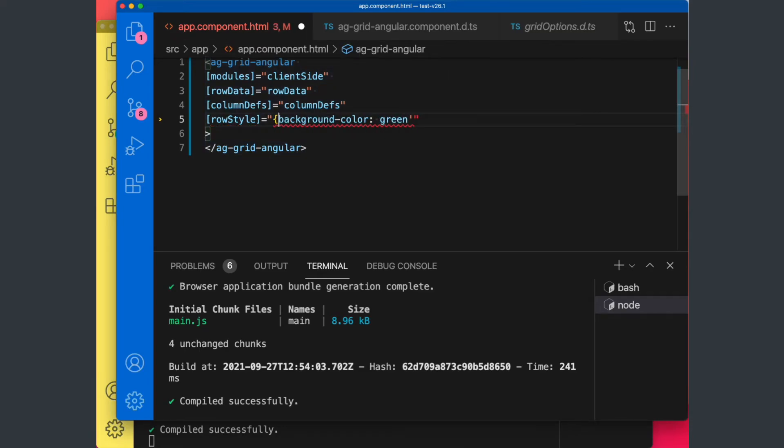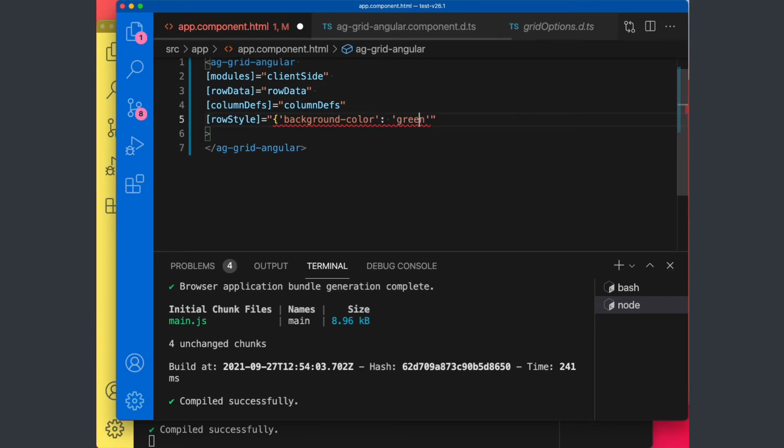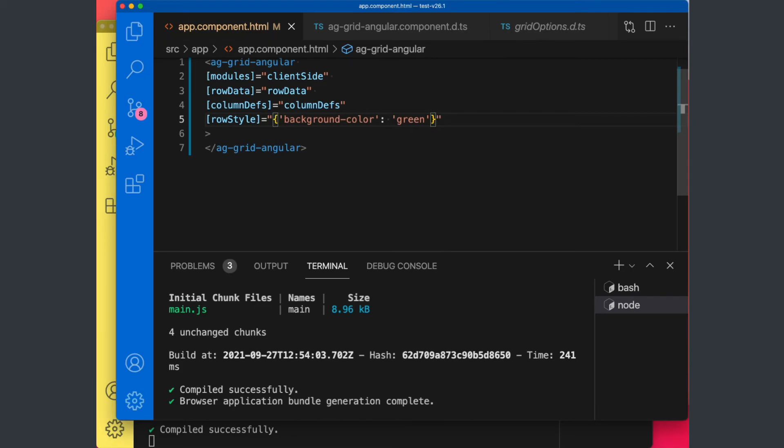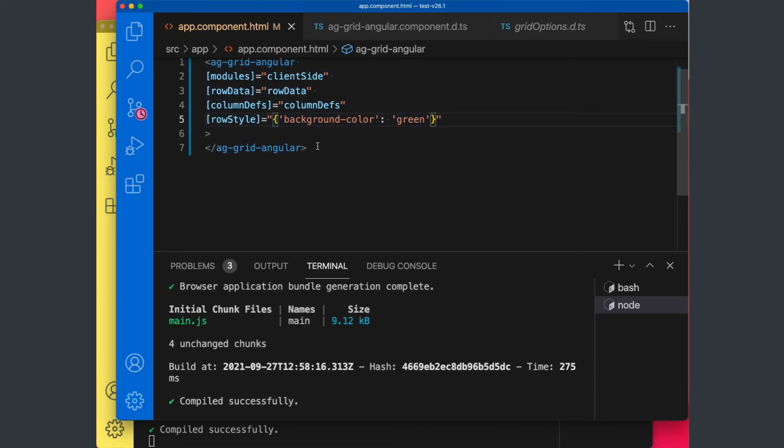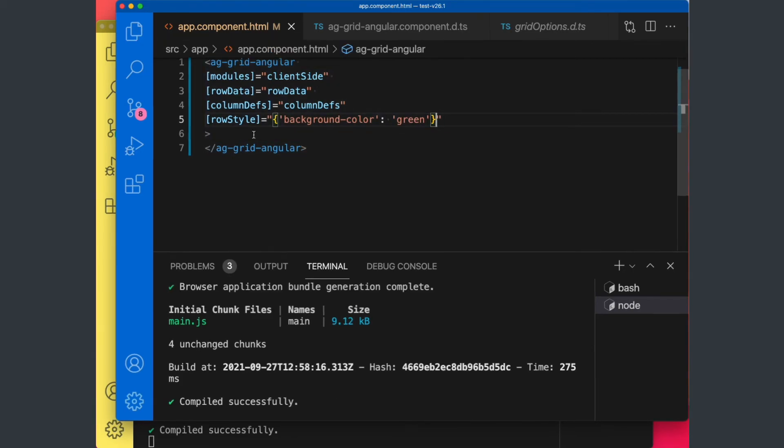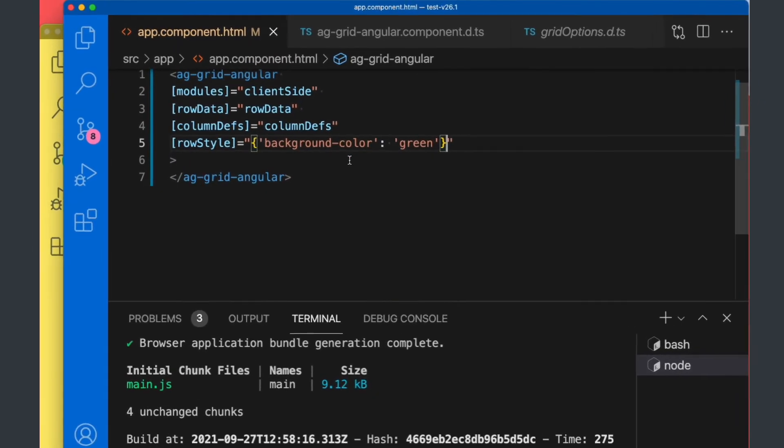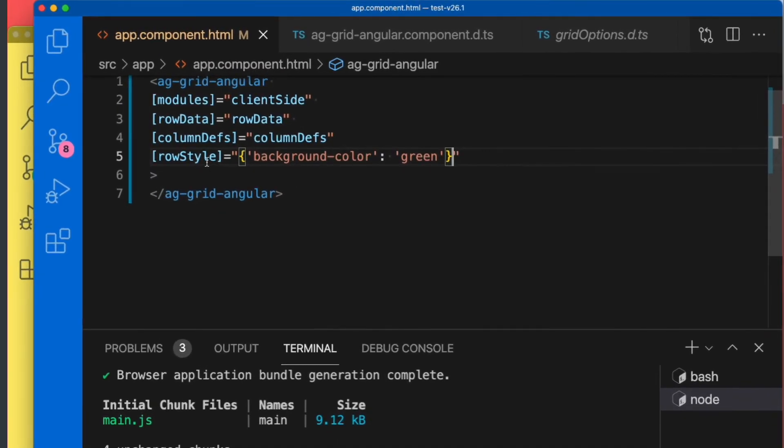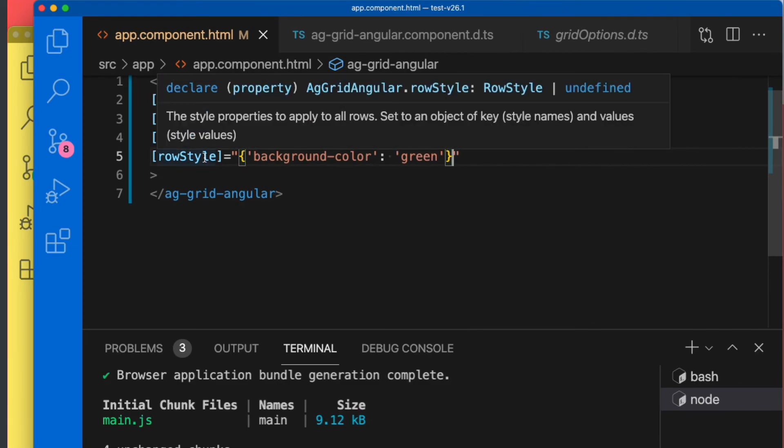Without having to visit the AG Grid docs to see what is the correct way of doing it. So we hope that you'll find these new types and new JSDoc comments helpful, and going forward your developer experience will be much nicer.